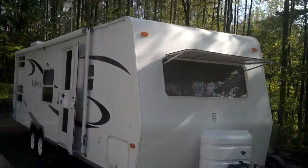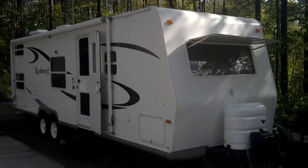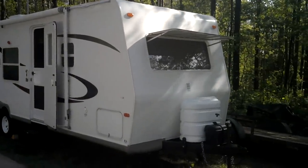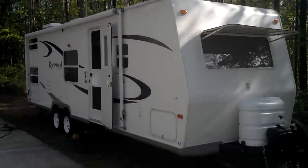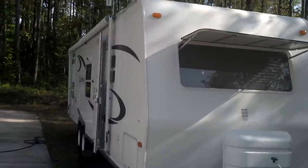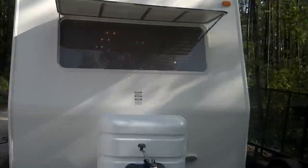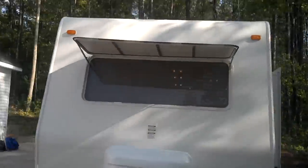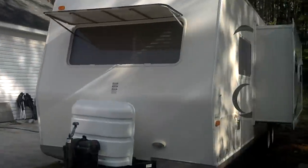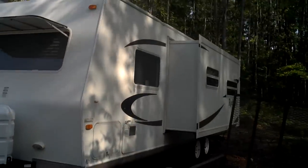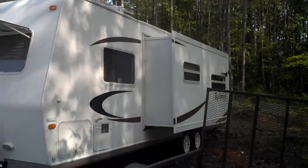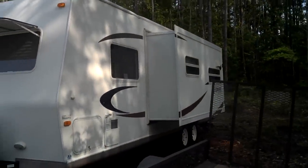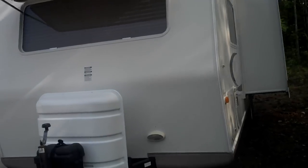As you can see it's a fiberglass body with aluminum frame. It's a Rockwood by Forest River, model number 2601, a 2006 model. It has a slide unit as you can see on the side that I have let out at the moment.